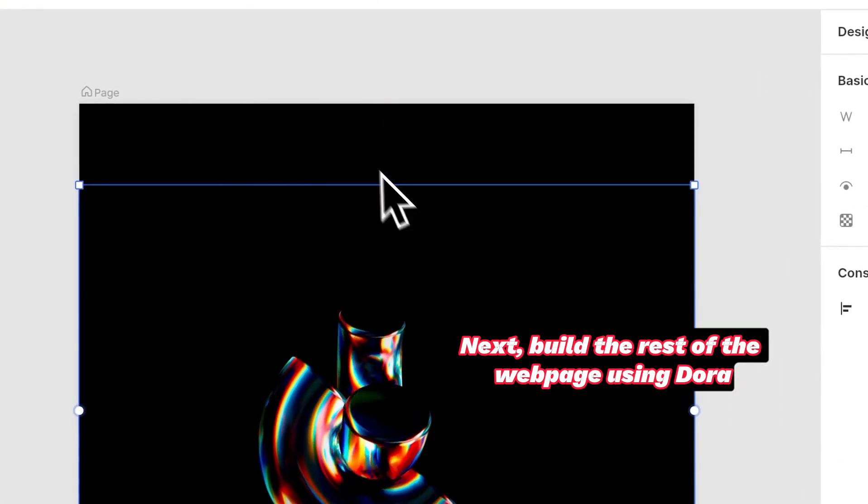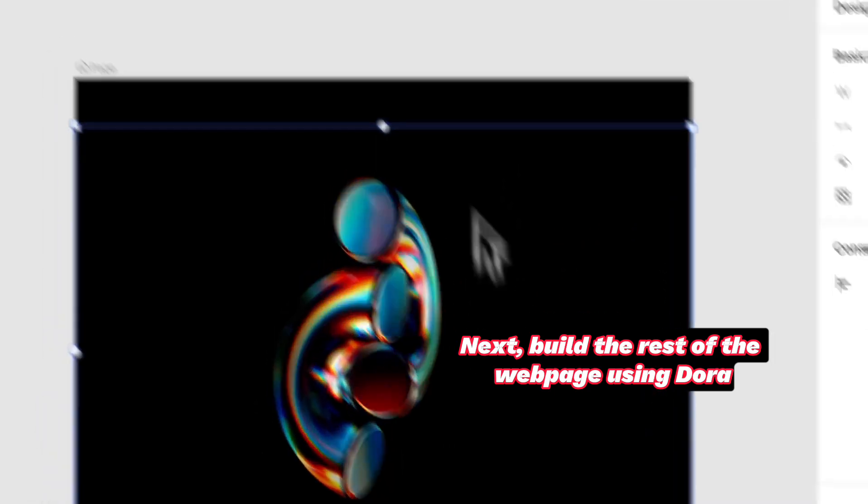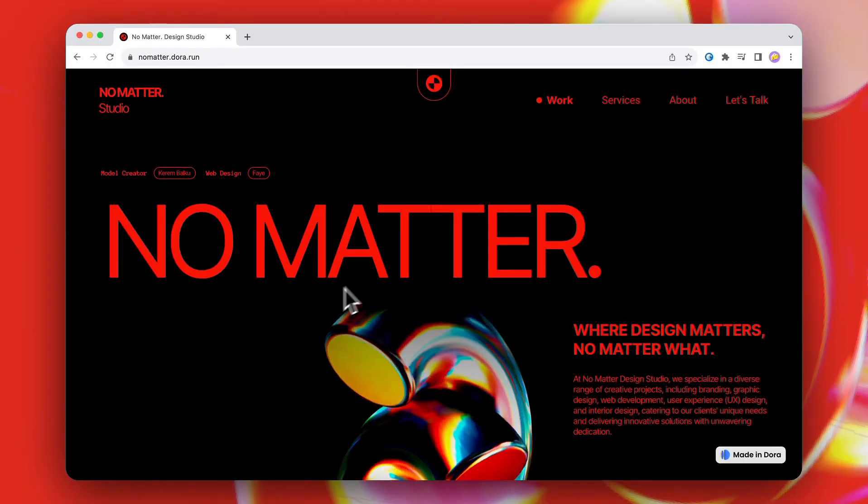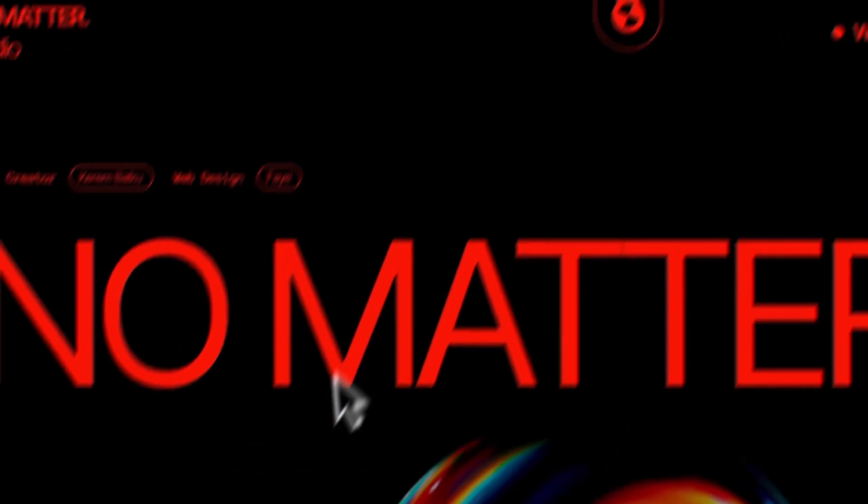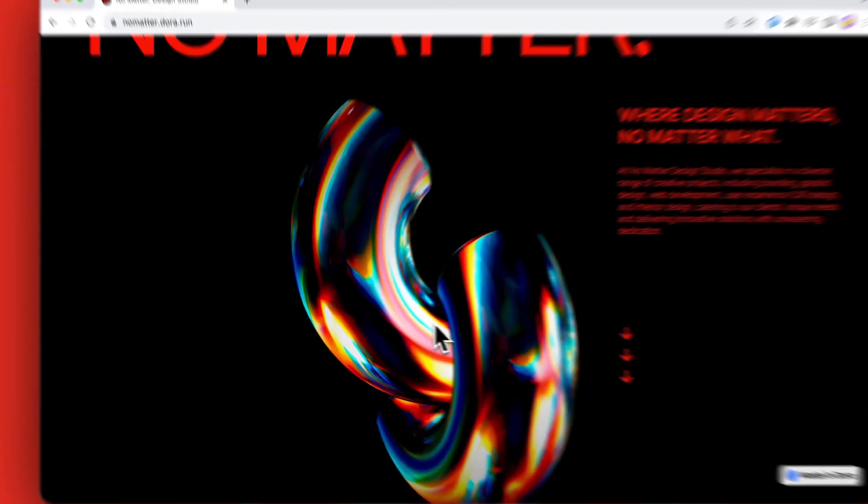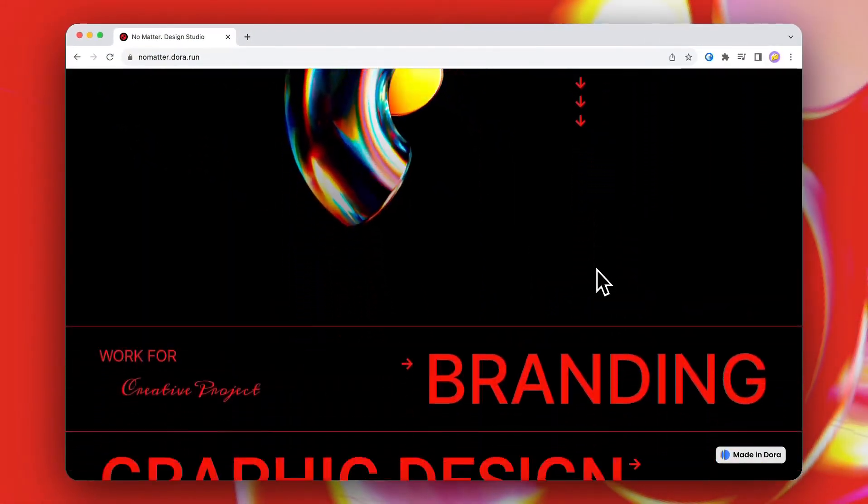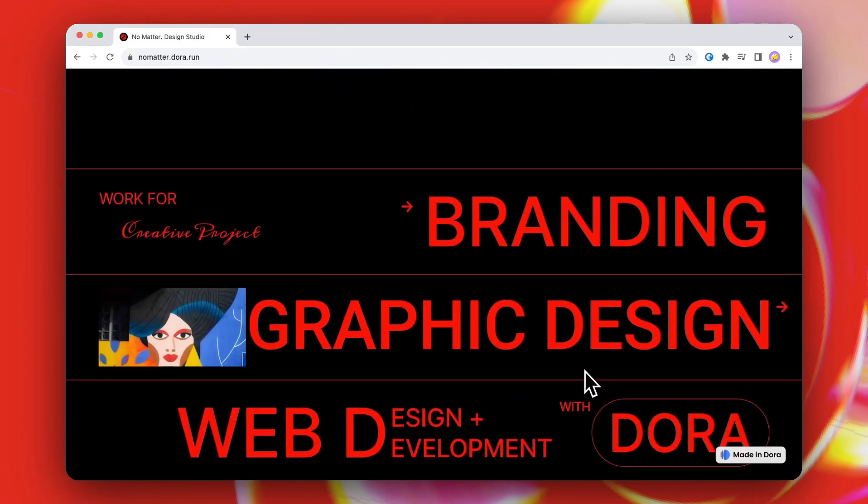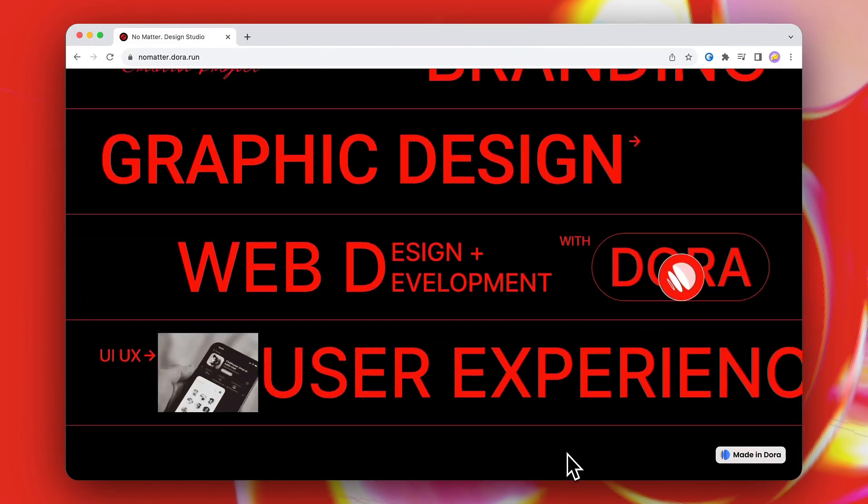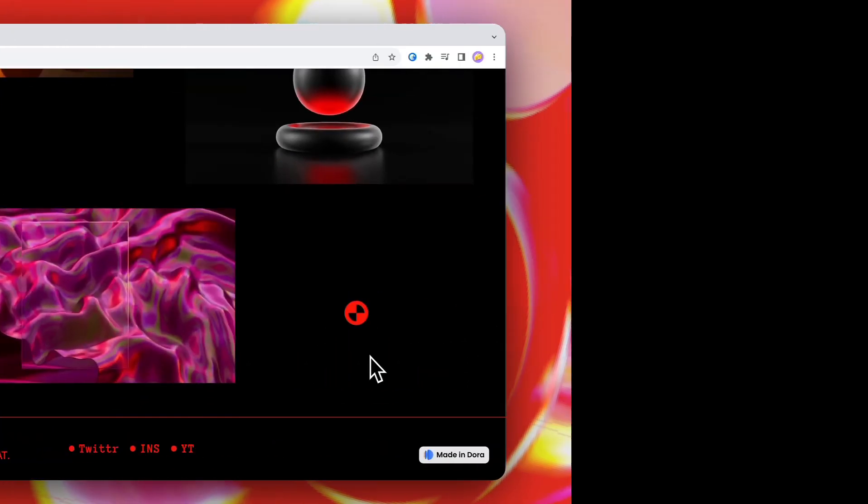Build the rest of the webpage using Dora. And this is the final website! Woohoo, I think this turned out so cool and I hope you'll find this tutorial helpful. I'll see you next time. Bye bye!